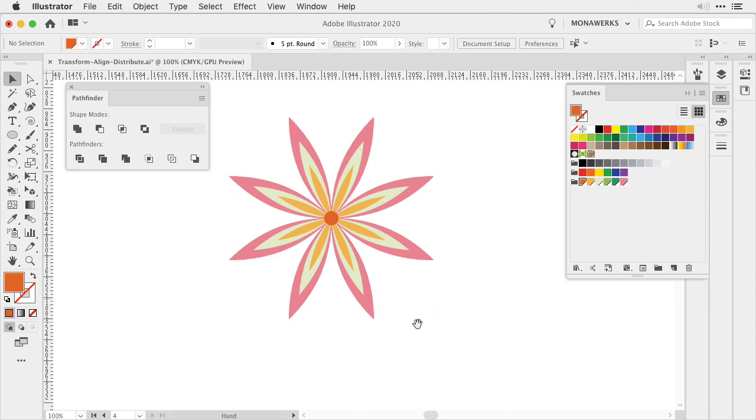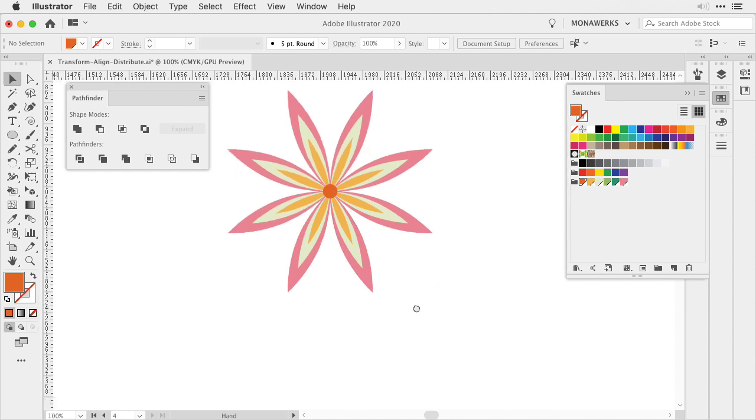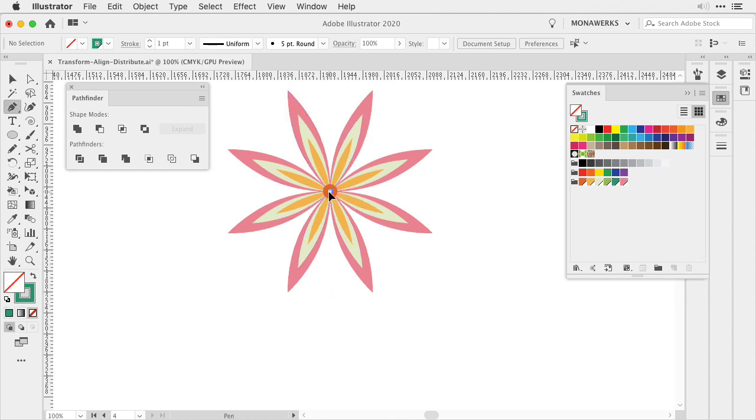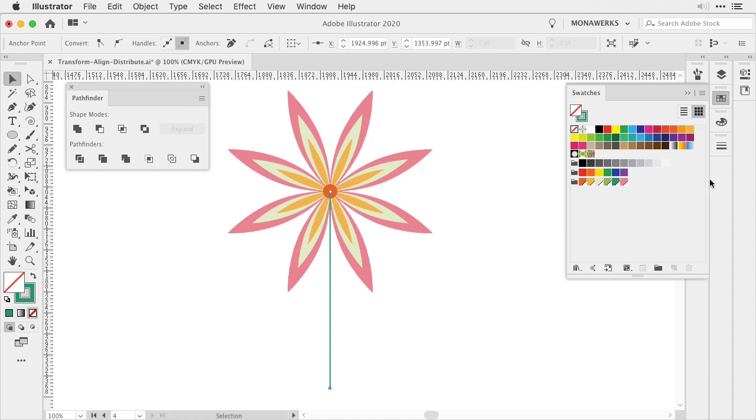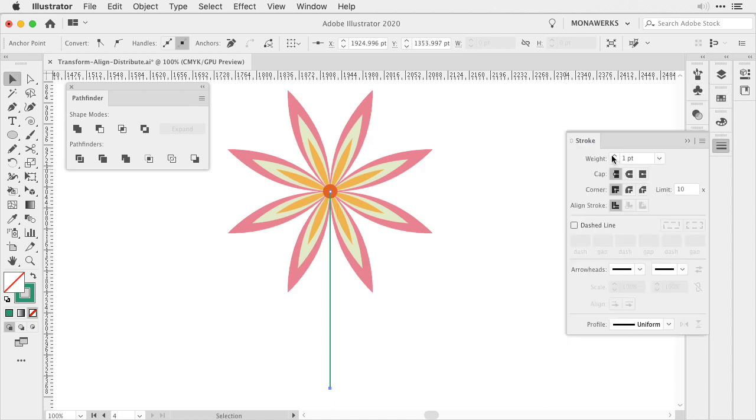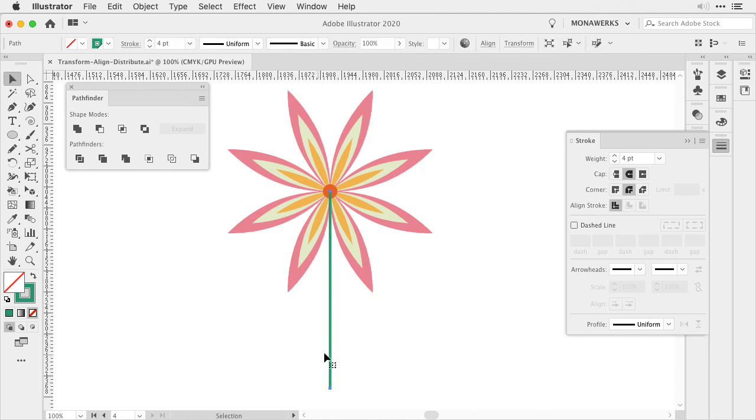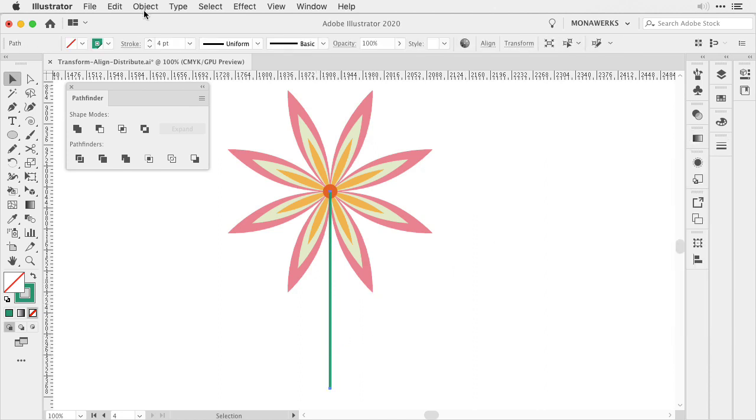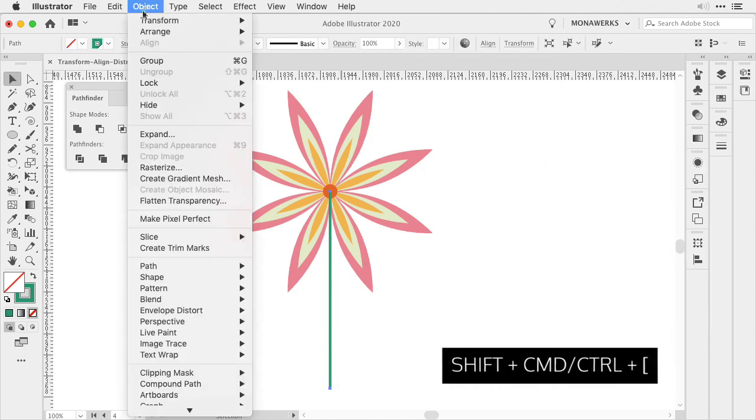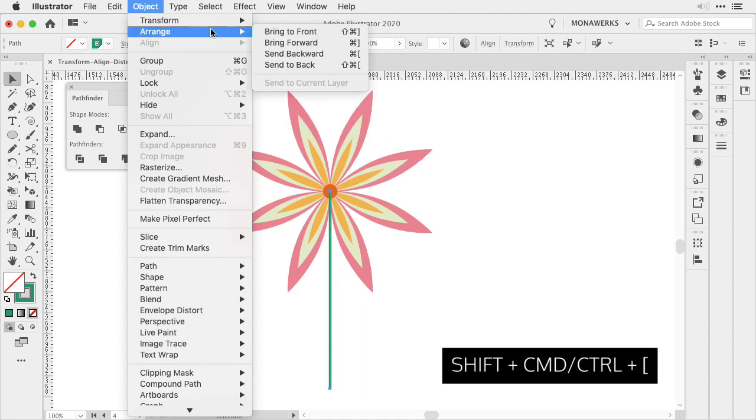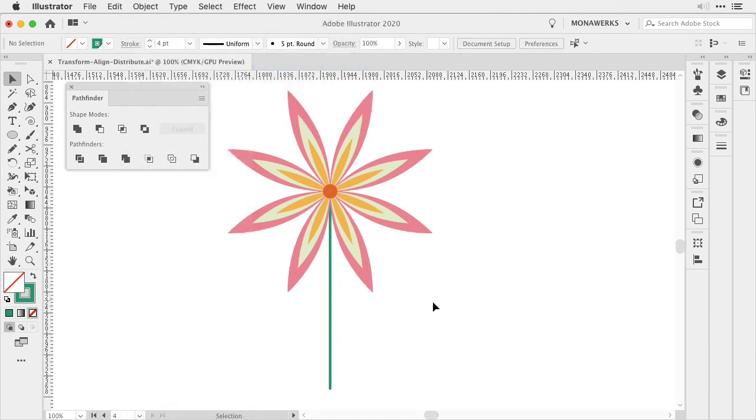Now we can continue to add the stem. So let's pick a green, switch the fill to the stroke, and then simply with the pen tool we're going to create a stem. I'm going to set the stroke maybe to four points and choose a round cap and a round corner. At the same time I would like to place it to the back. So either use a shortcut or go to Object, Arrange and then Send to Back.